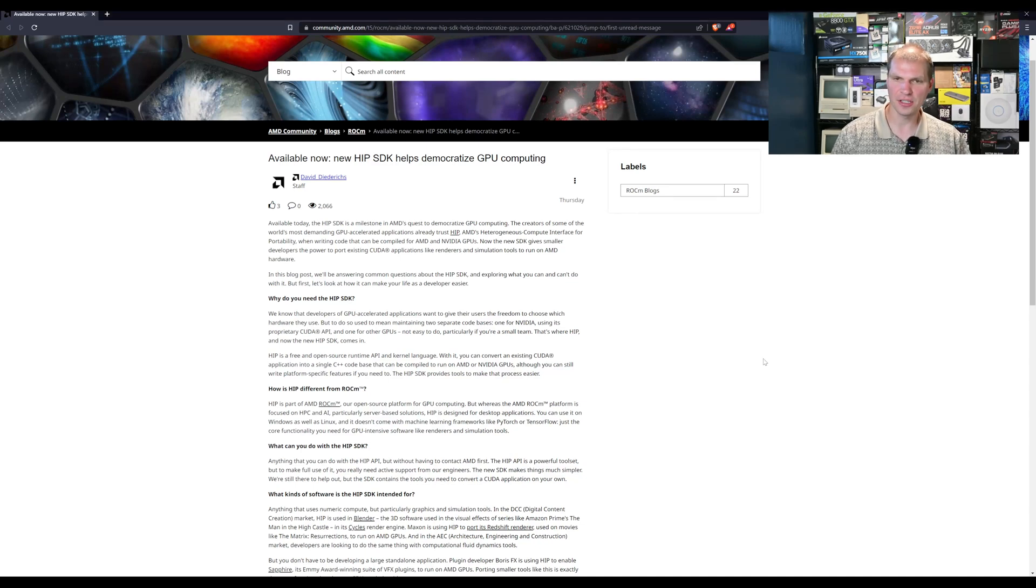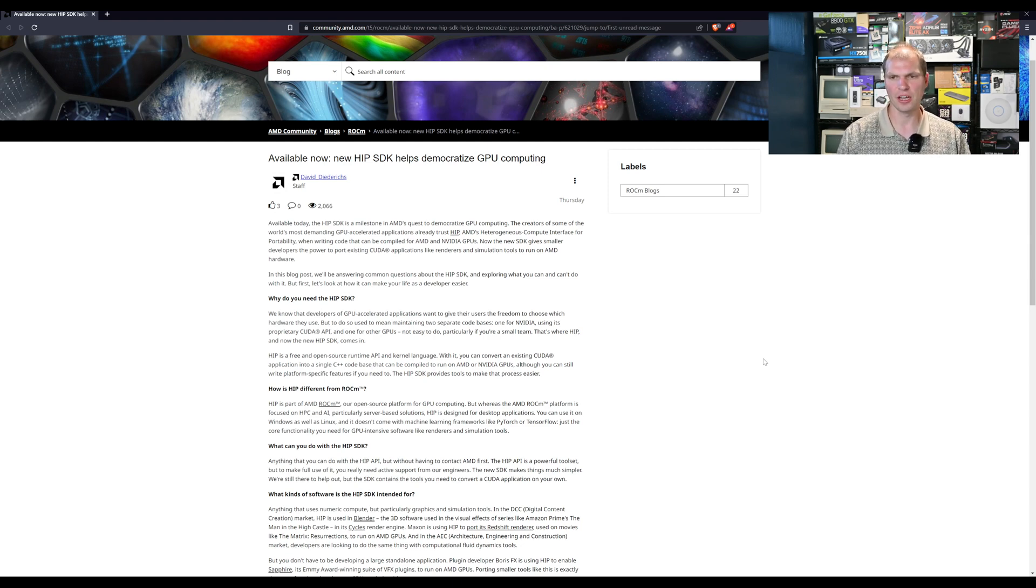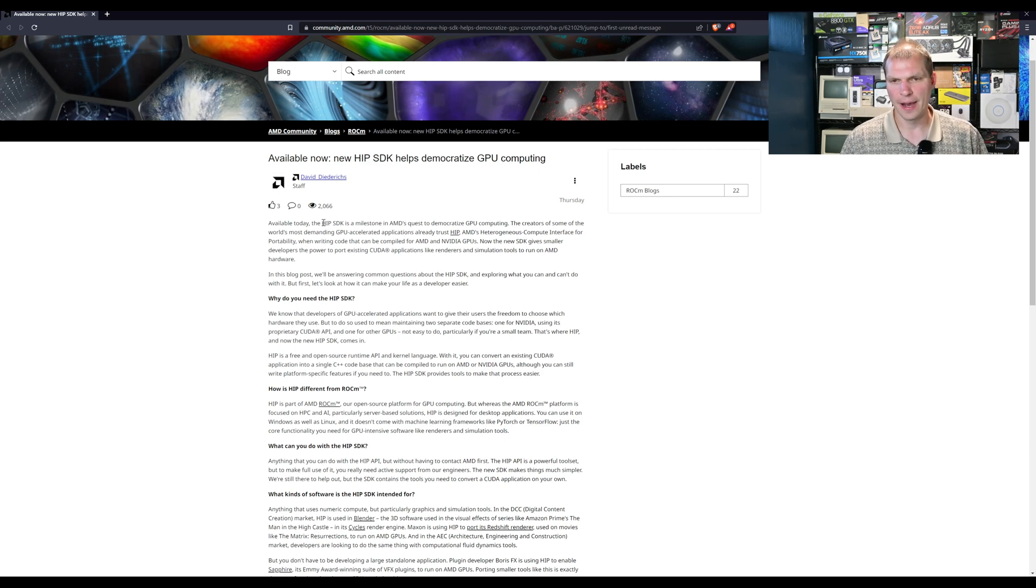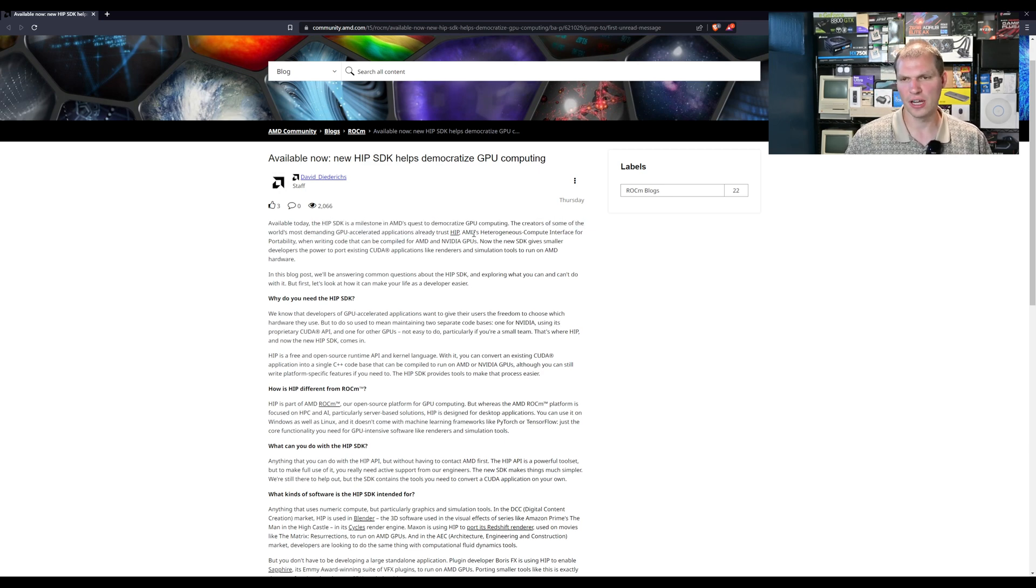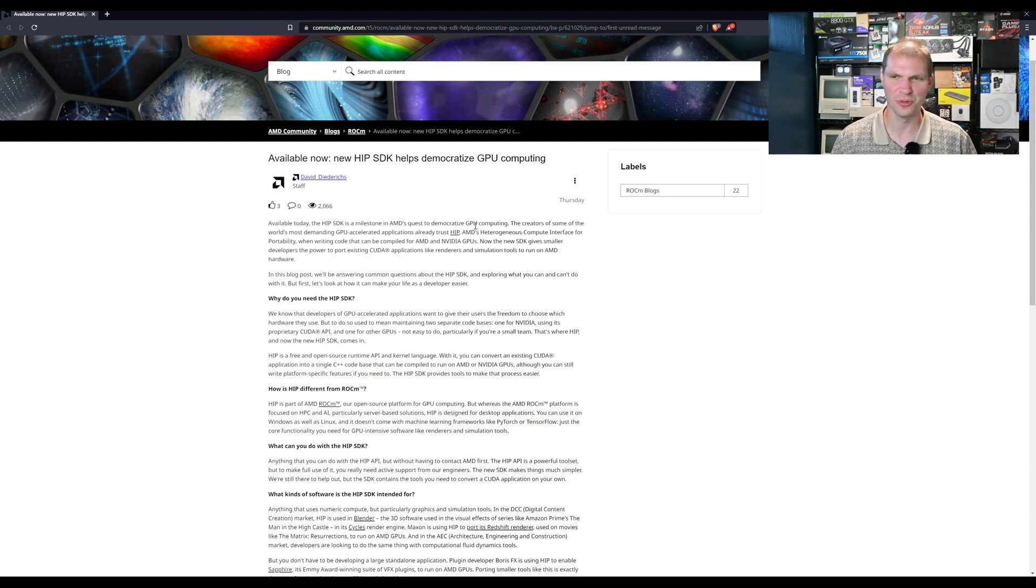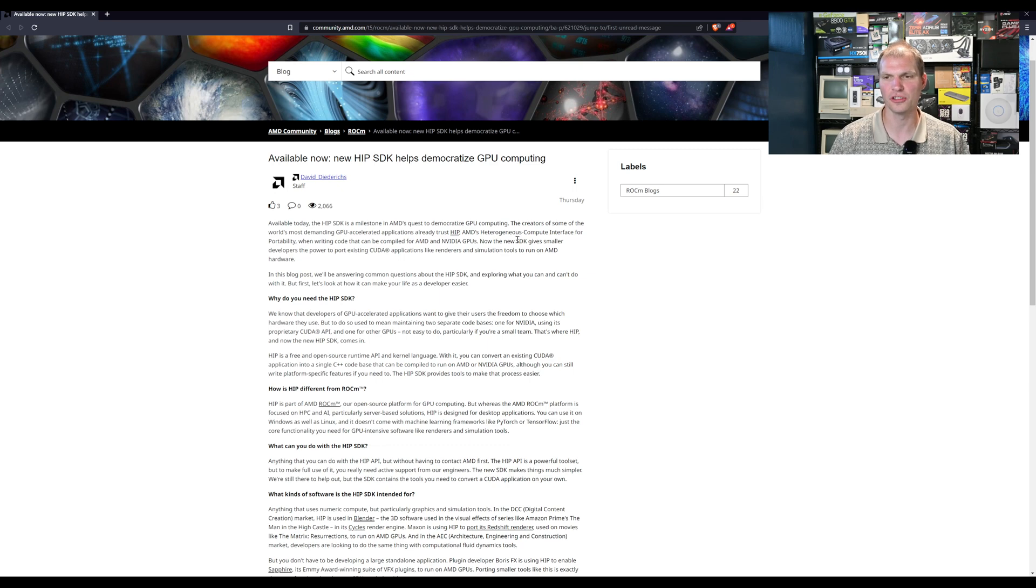This is on the ROCM platform. HIP is part of their whole server side stuff, their HPC and everything else. They announced this Thursday - they are trying to make GPU computing, not Nvidia compute computing, but GPU accelerated applications using HIP, heterogeneous compute interface for portability.